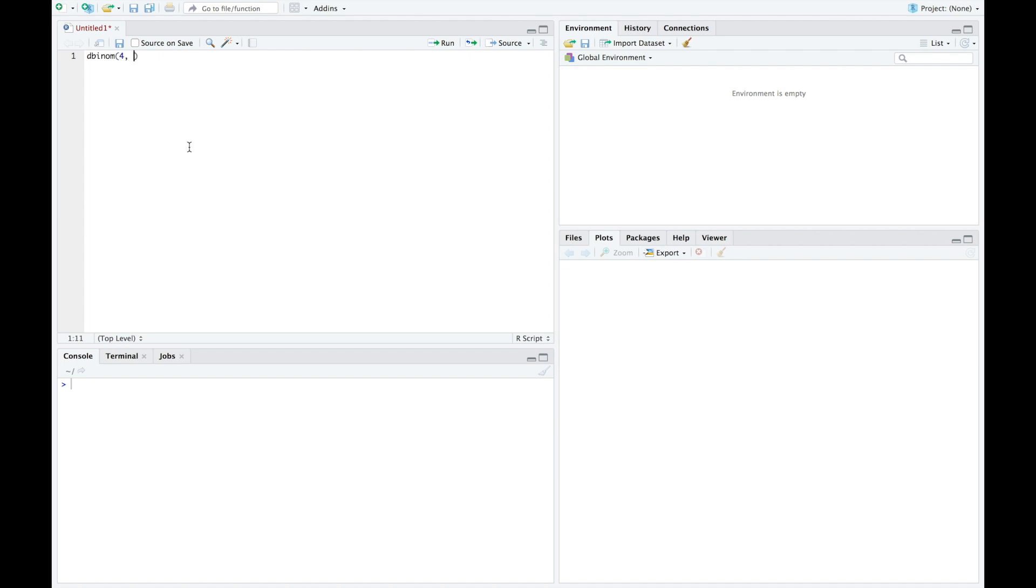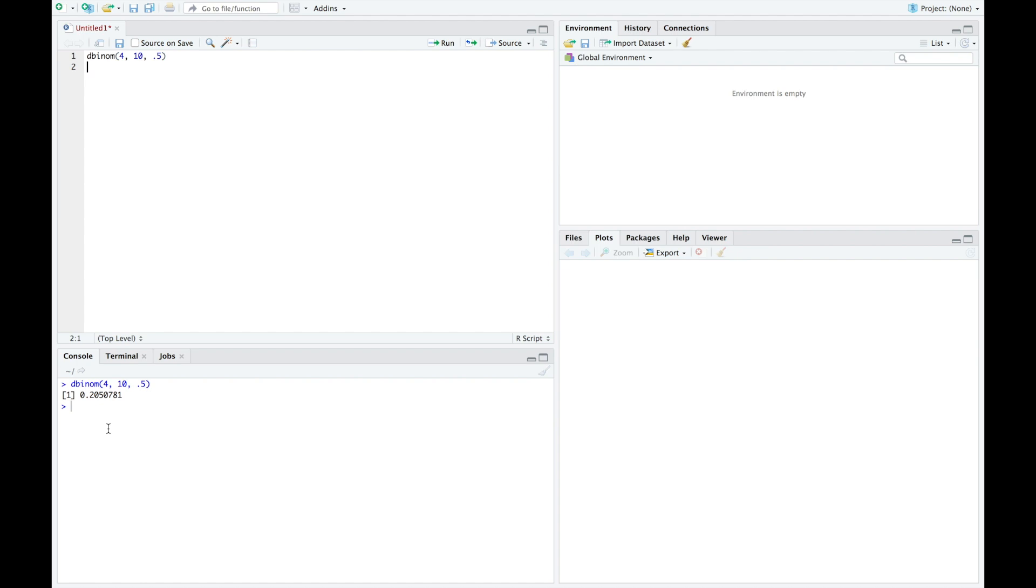We're completing this experiment 10 times, and the probability of success is 0.5. We can then run this command, and we see we have a probability of 0.205 that we will get 4 out of 10 heads.